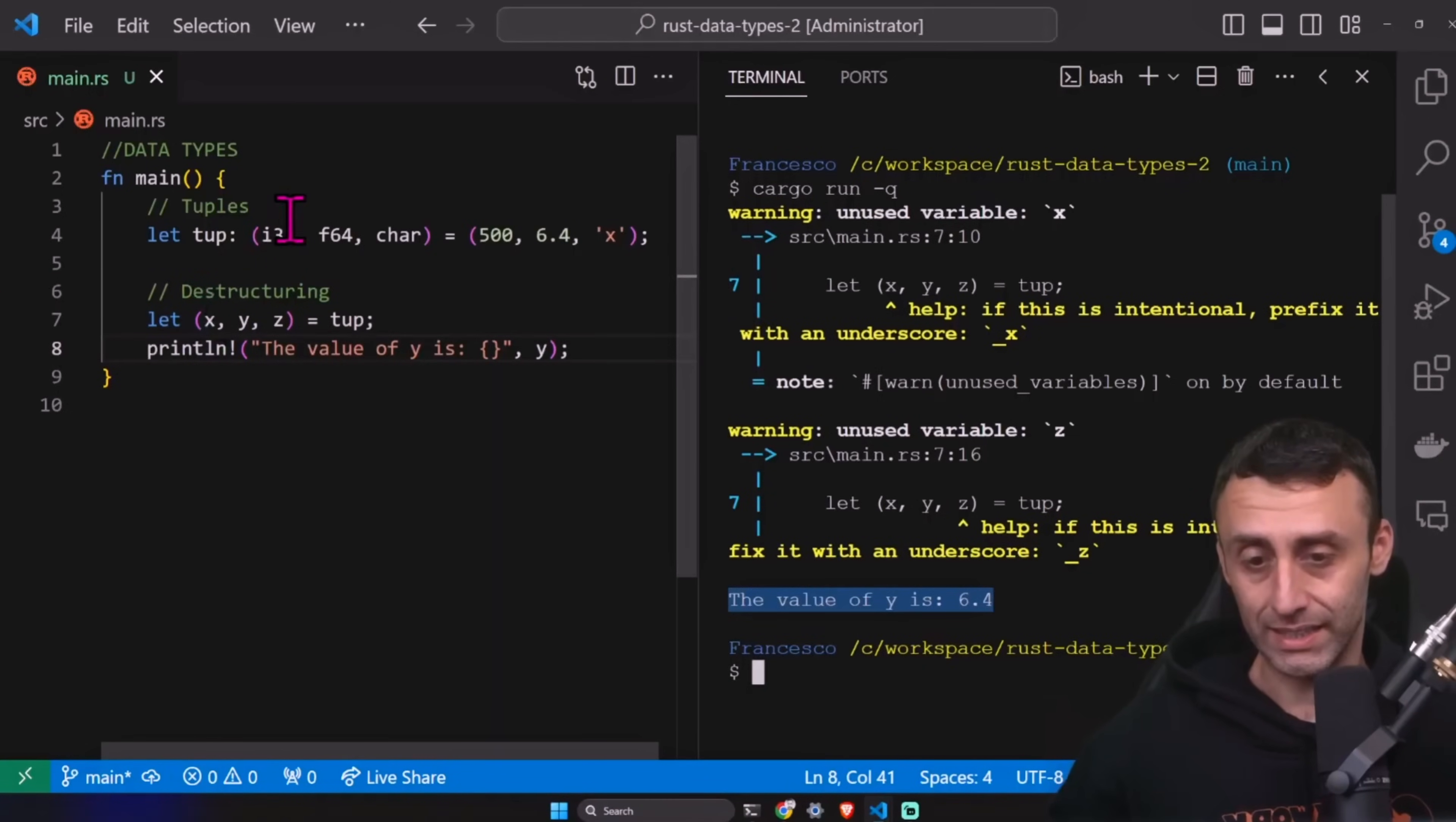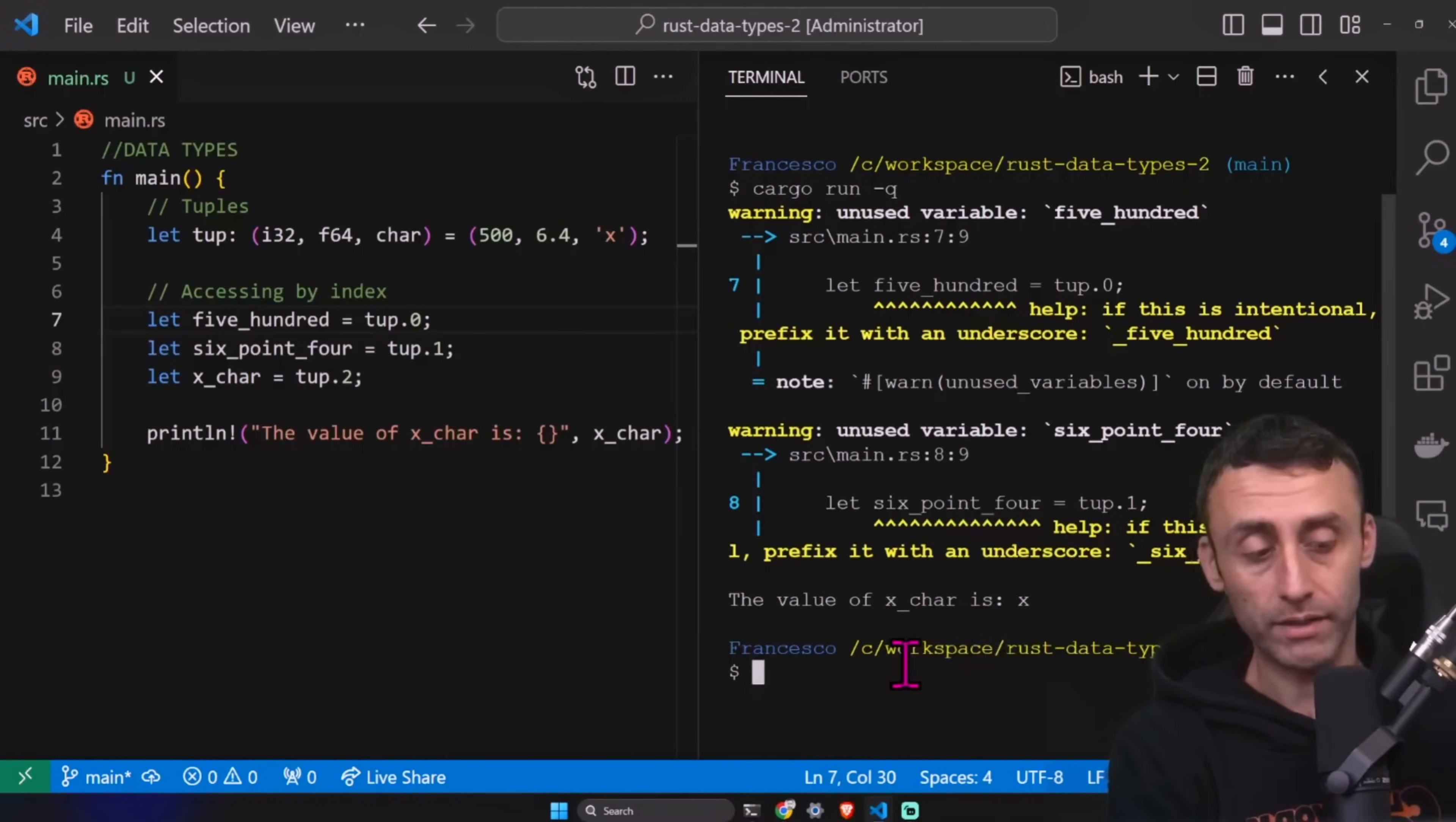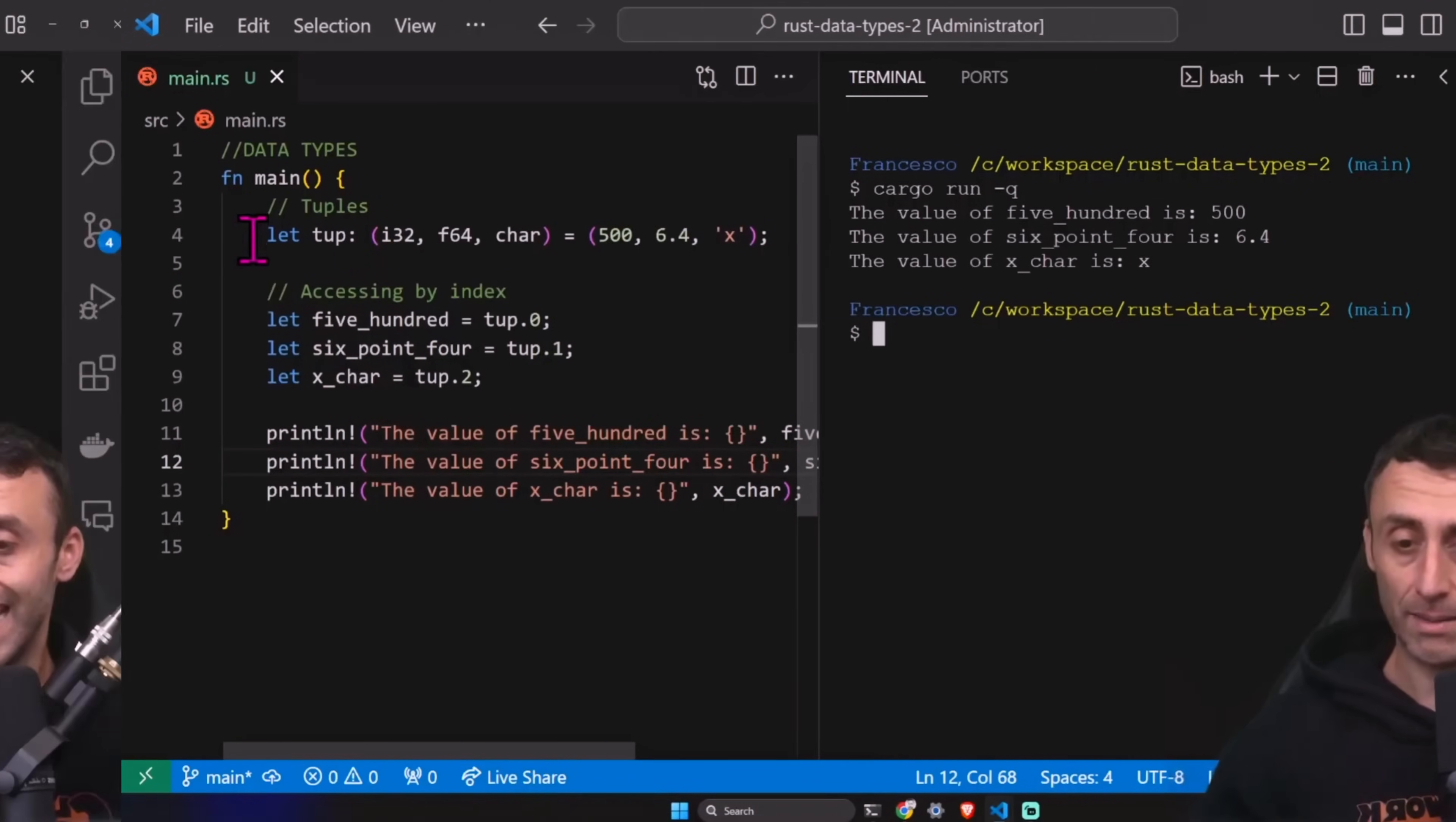We can also access single tuple elements directly. Access by index. We can have something called 500 code and tup.0, 6.4. These are name of variables, by the way. And then we can have let X char. And then we can print all this value. Print LN. Let's just leave accessing by index. And then again, cargorun-q. We have a warning, but you can see we can have this character X at the end. If we want to print them all, the 500 and the 6, like this, we have all three of them. Tuples are very important in Rust. They provide a really easy way to aggregate some fields. We want to return, I don't know, a character, a number, and a floating point number. In this case, we basically, we are sure that we have these multiple values. This is a compound type. We have multiple values in the same one.